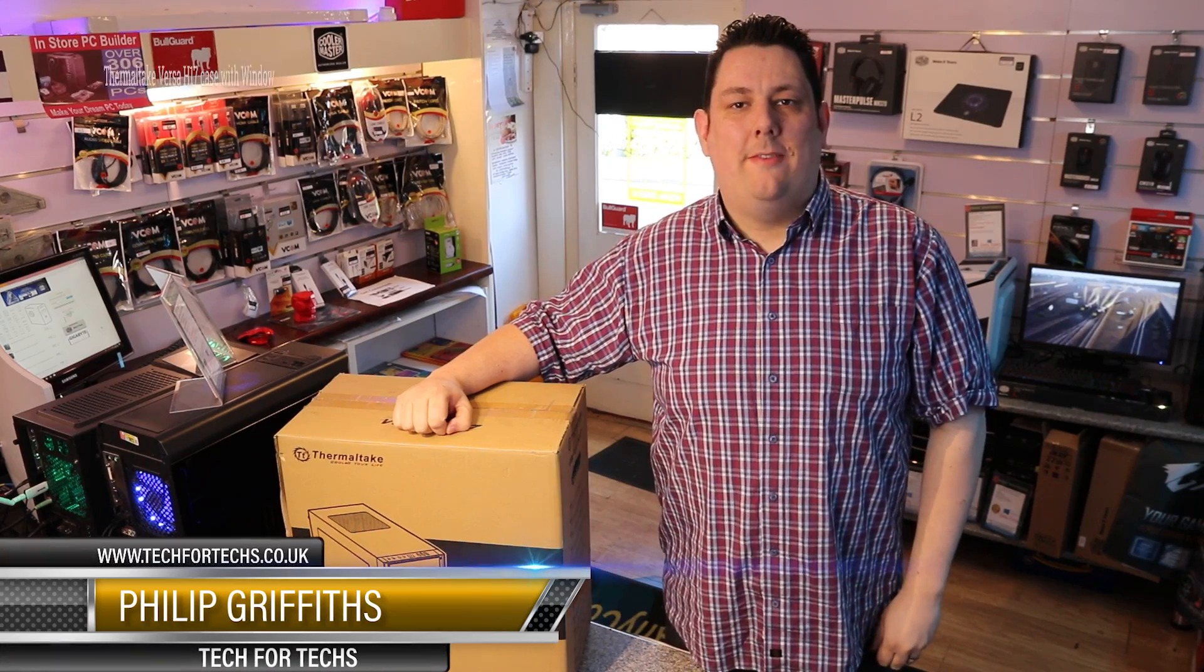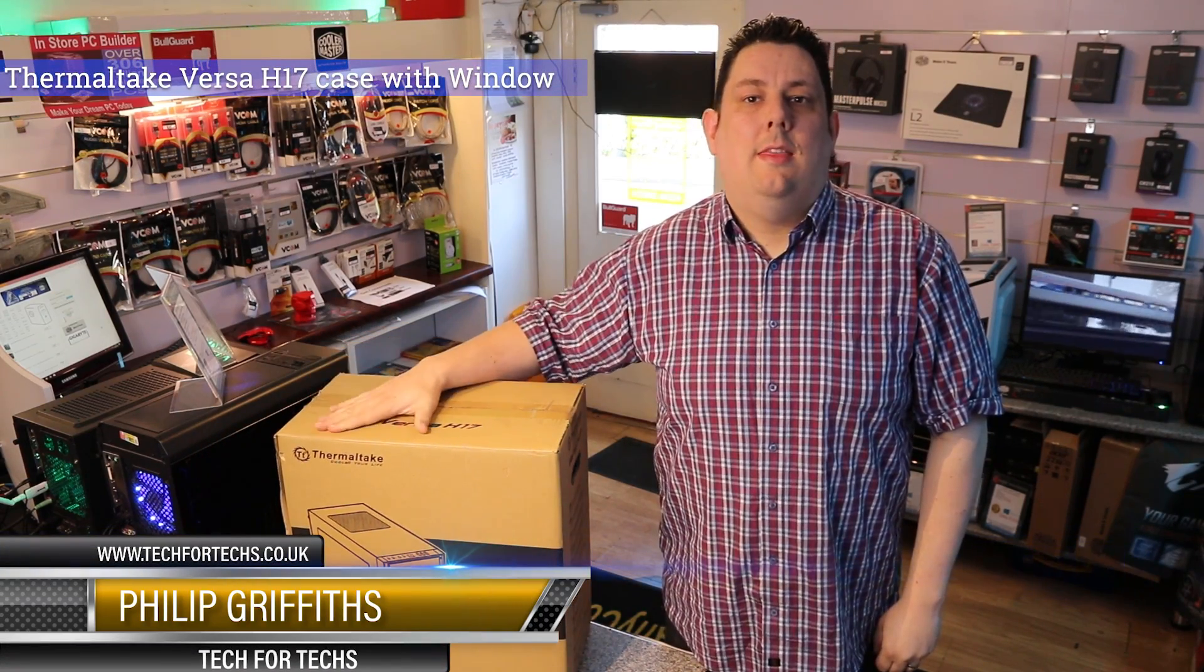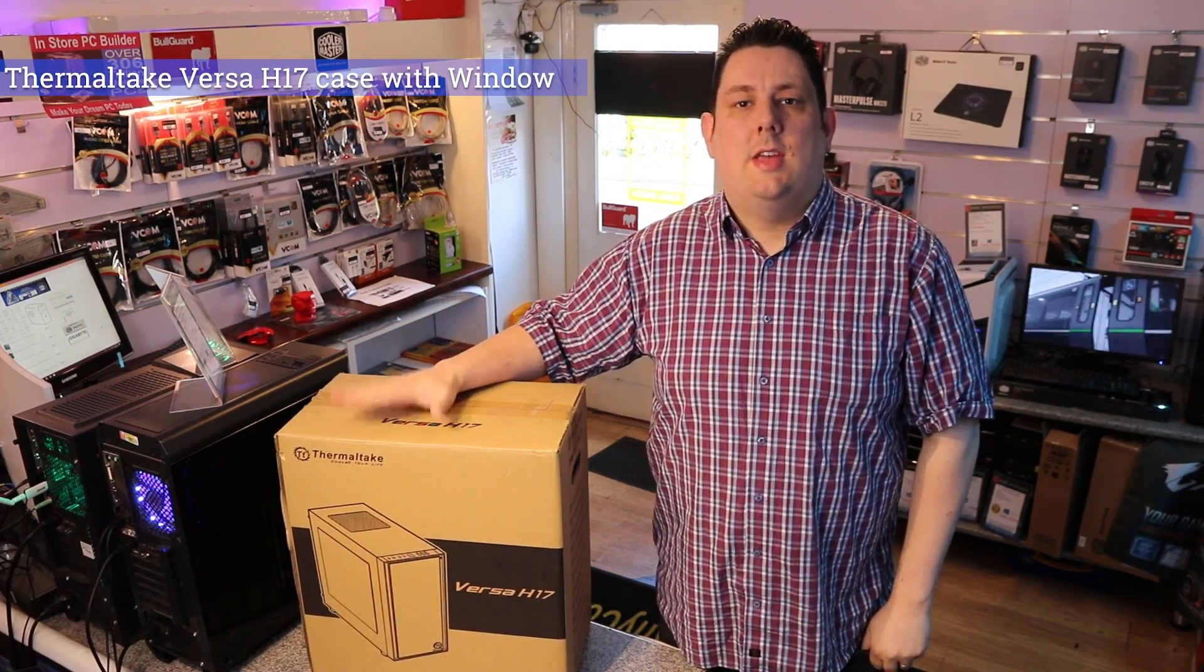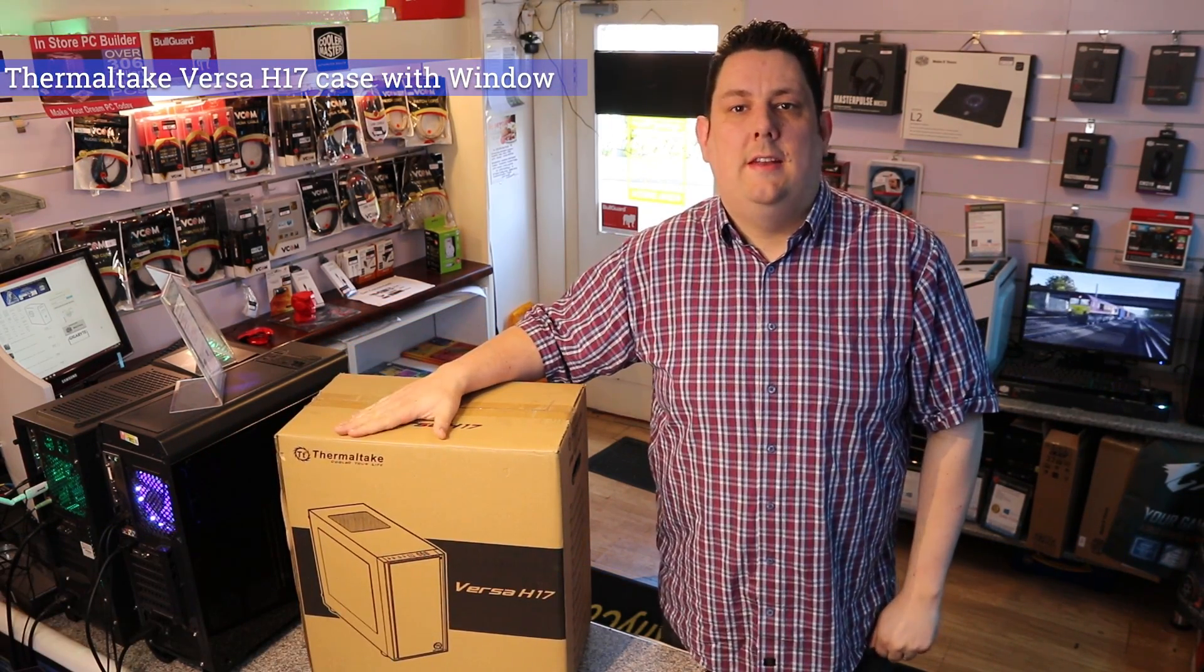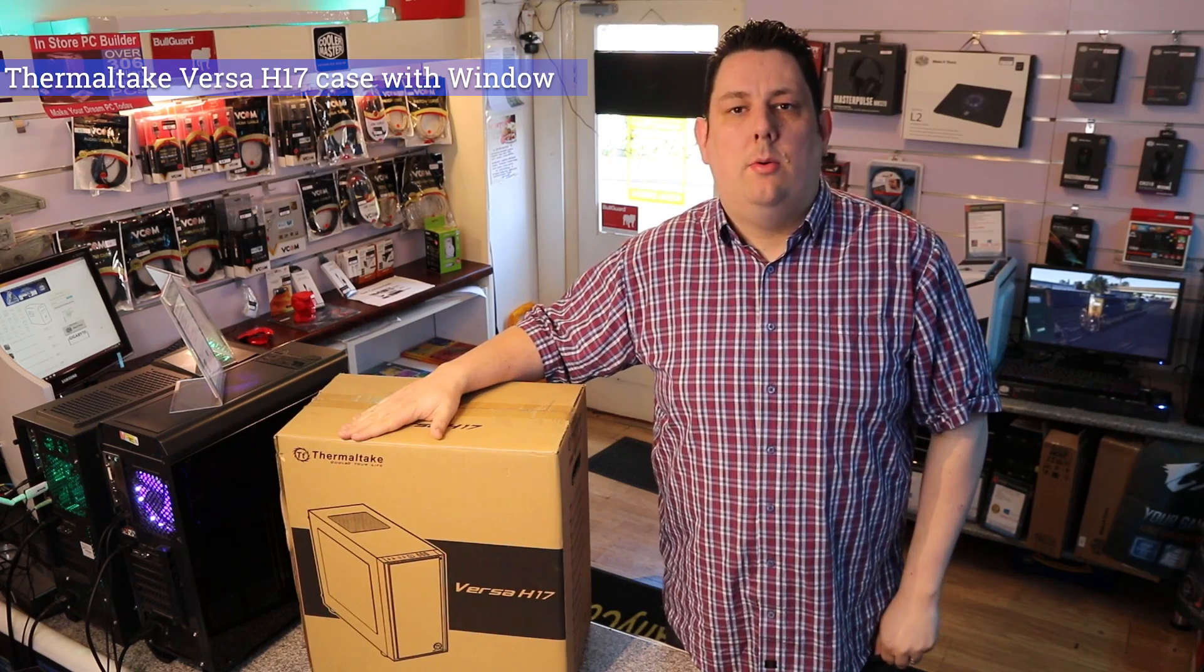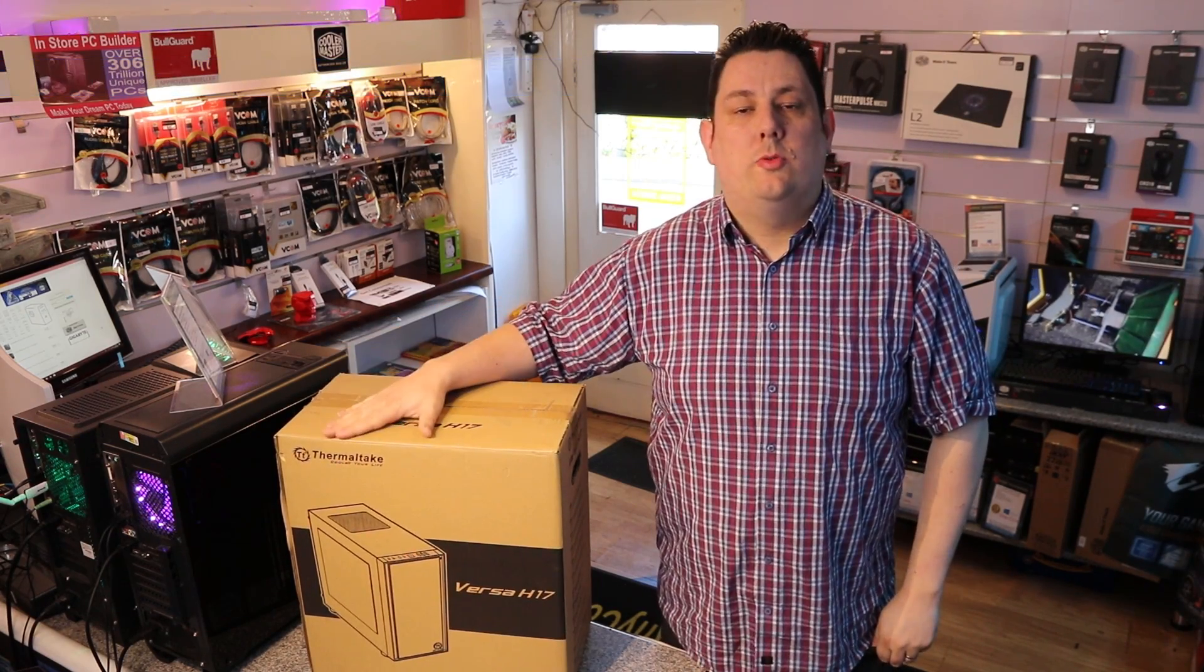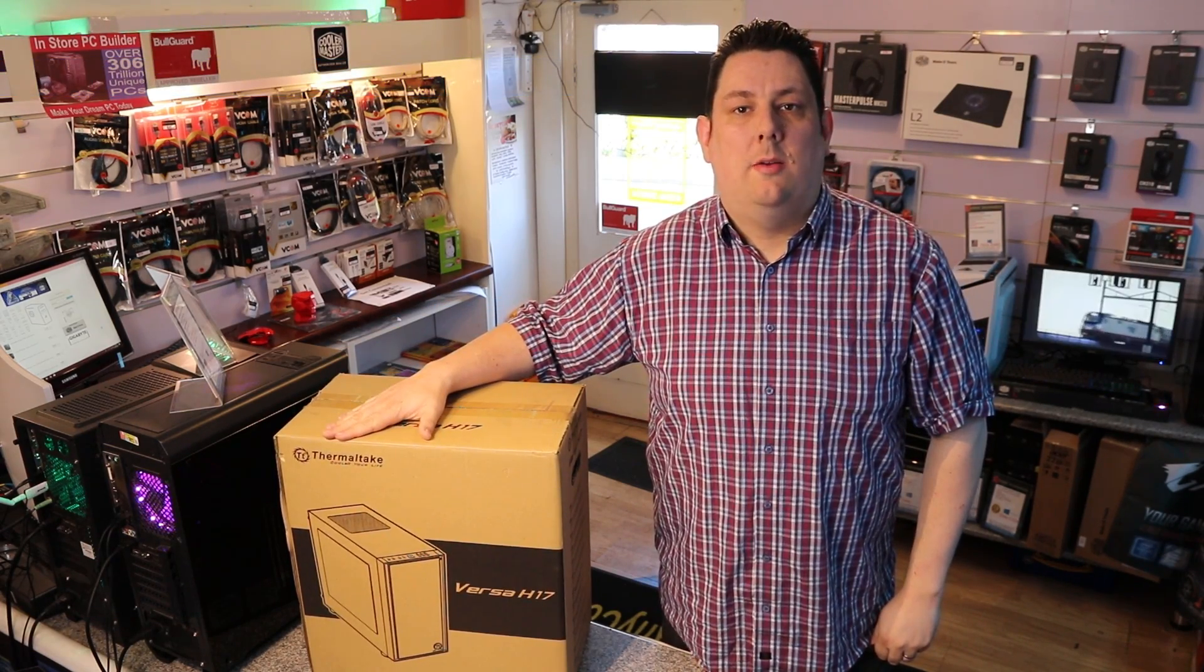Hi everyone, Phil from Tep4Teks here. Today we're going to be looking at this. It's a Thermaltake Versa H17. It's a micro ATX case and it comes with a side window.